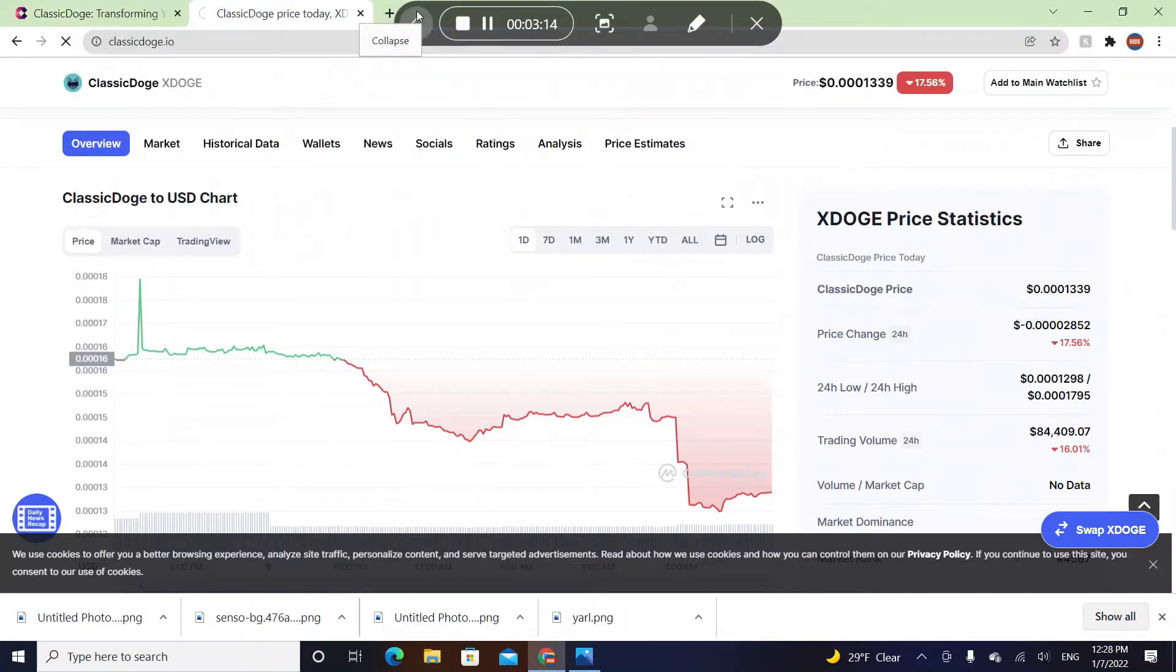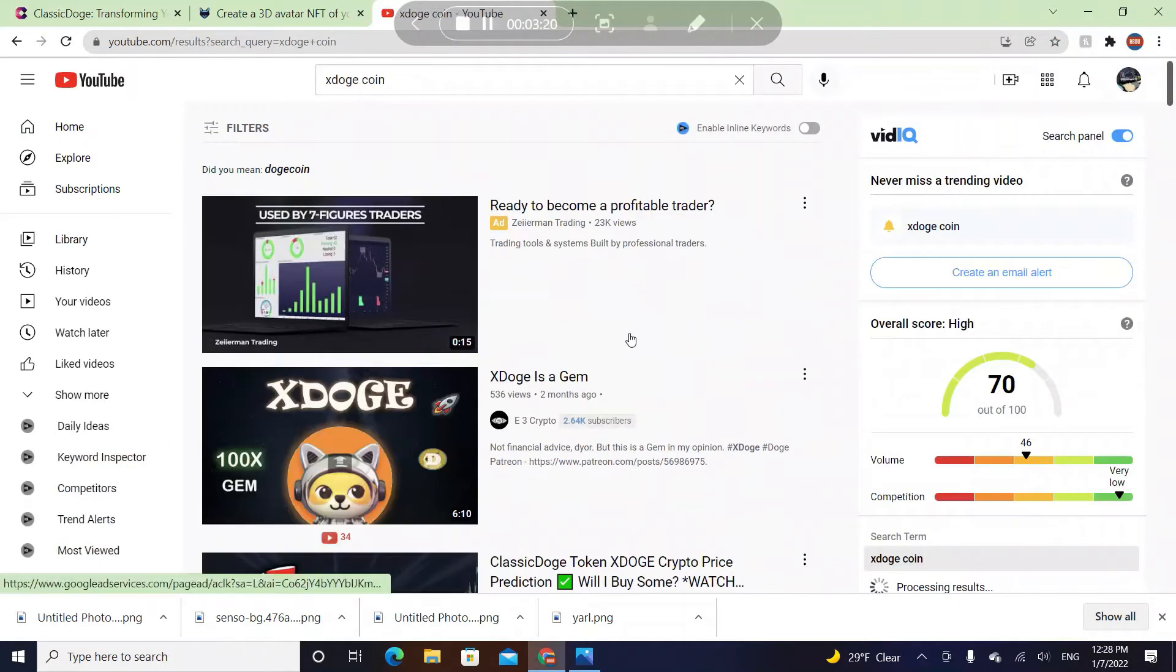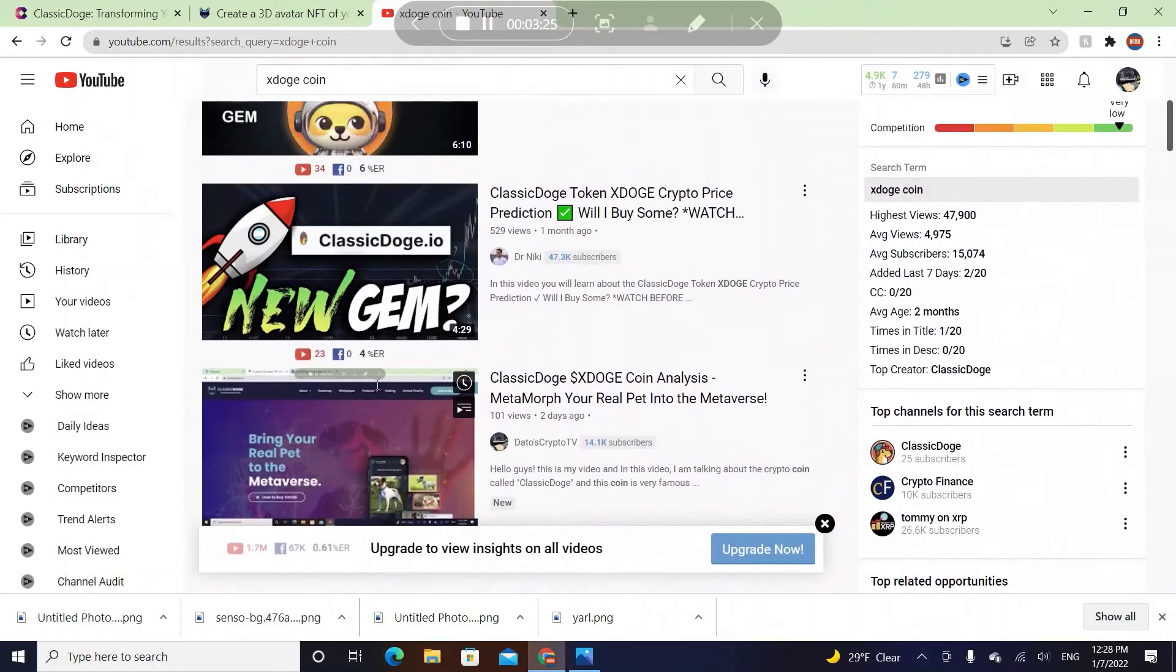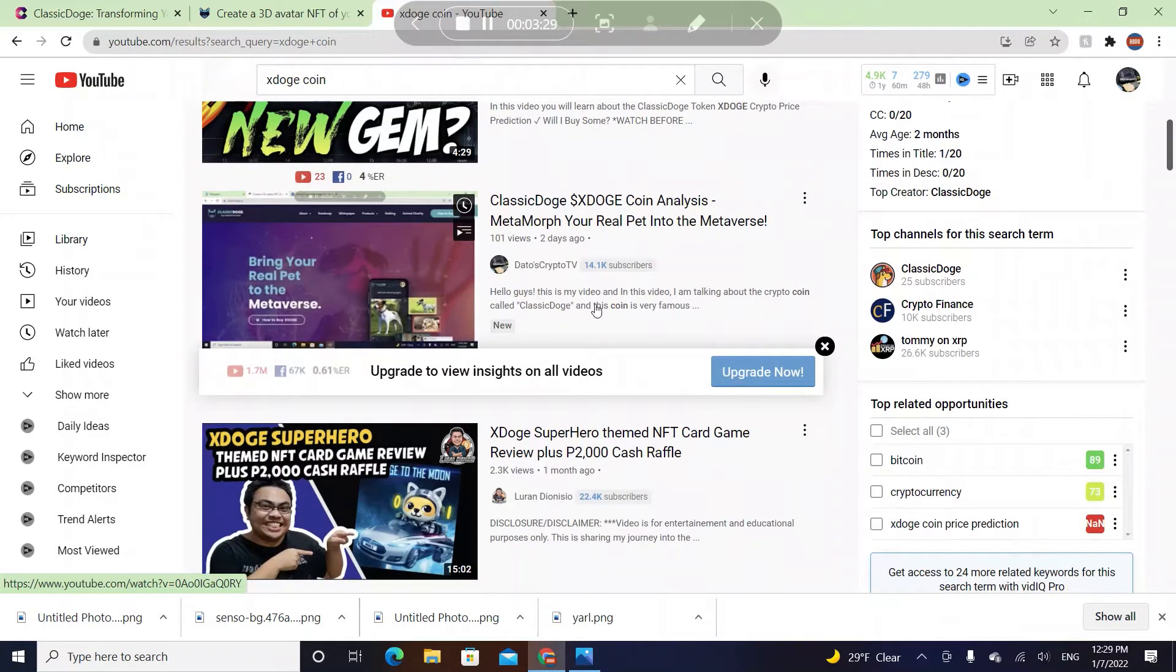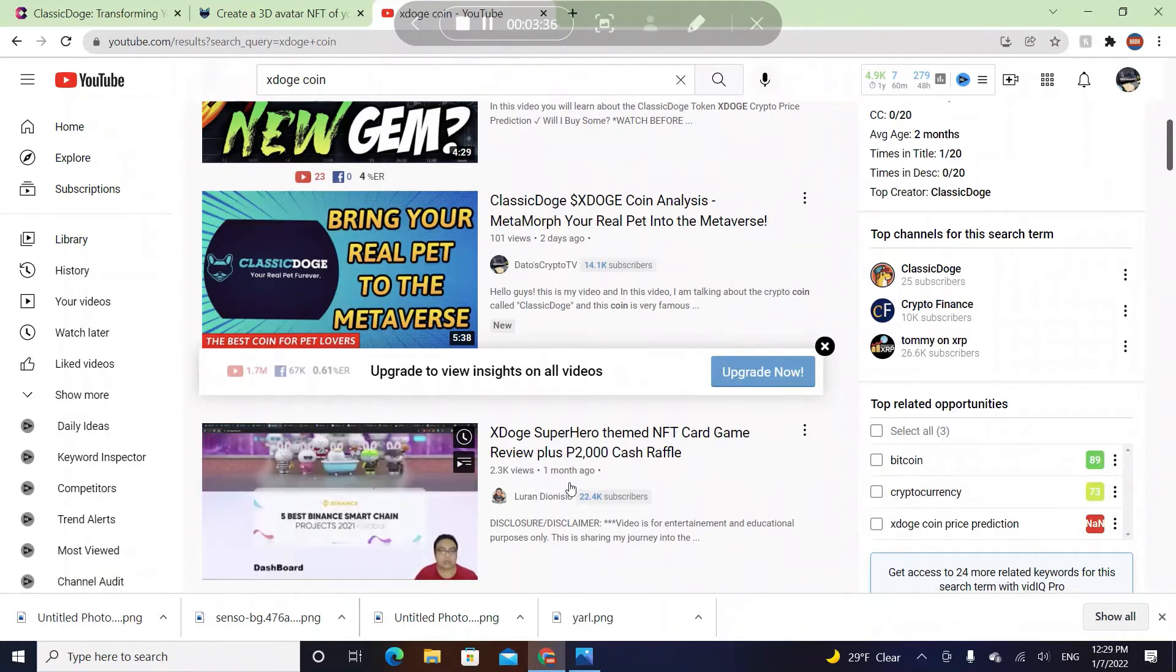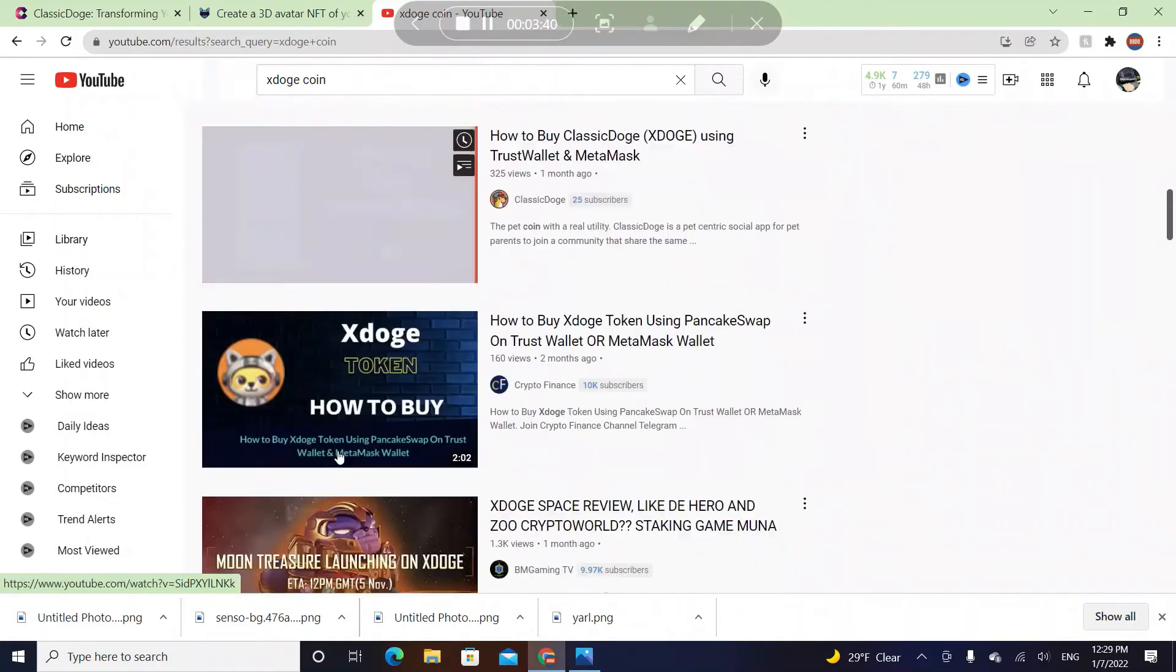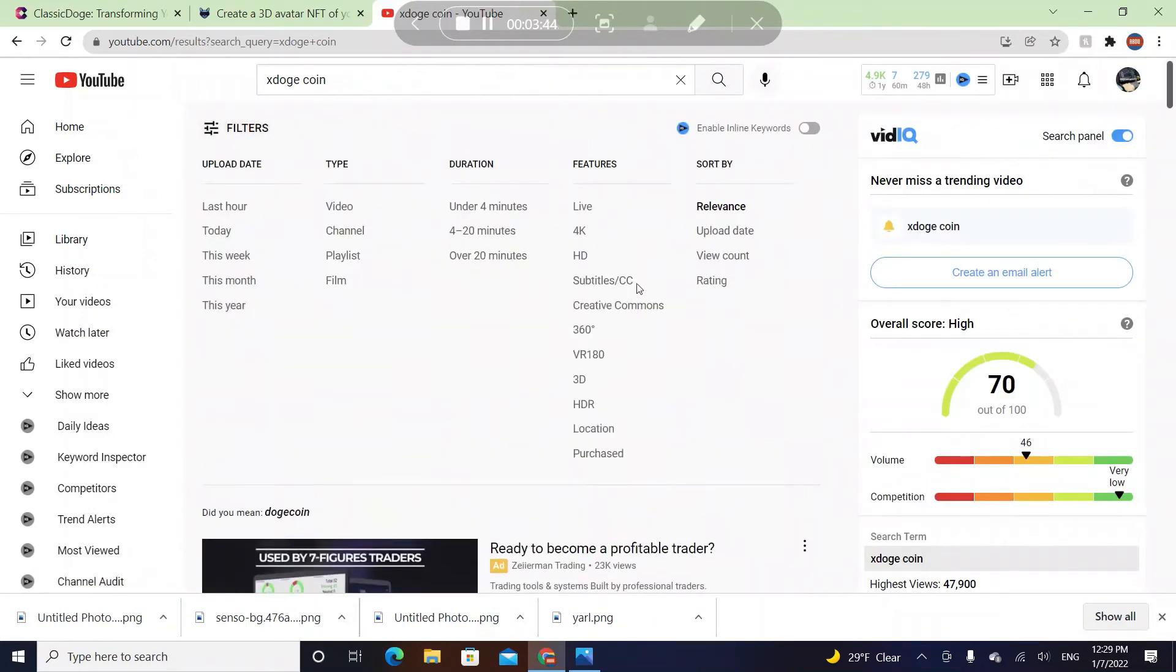Let's check YouTube. I'm the first promoter of this coin, X Doge coin. So X Doge is a gem. These videos were made like one month ago, but look at mine, it's two days ago and we got 100 views. My channel is not that active compared to other ones. So many videos are being made recently.